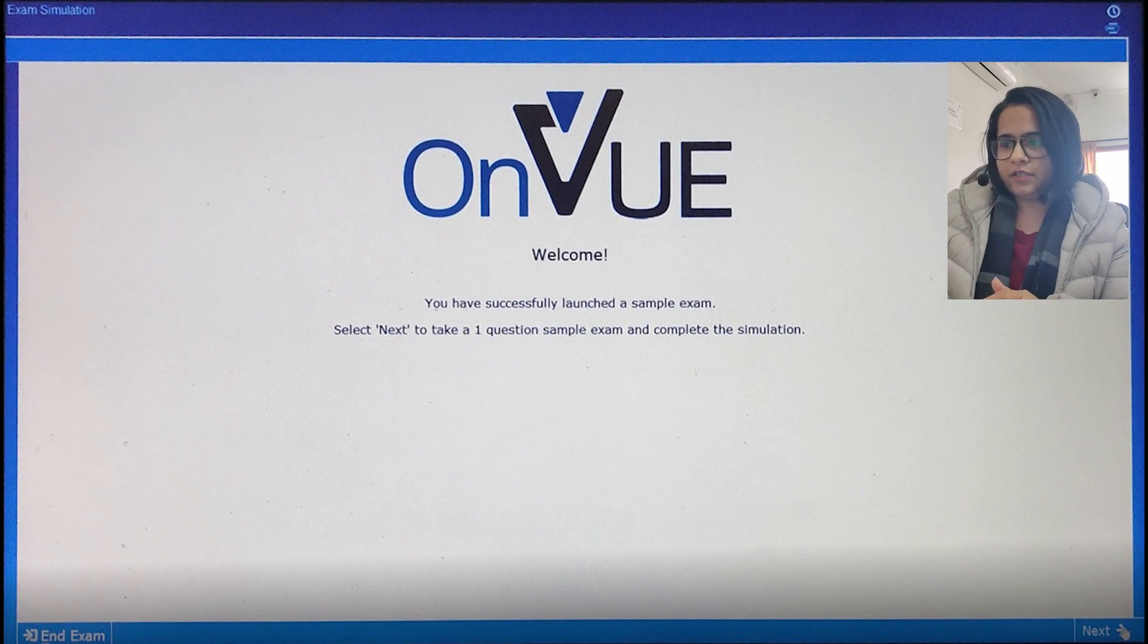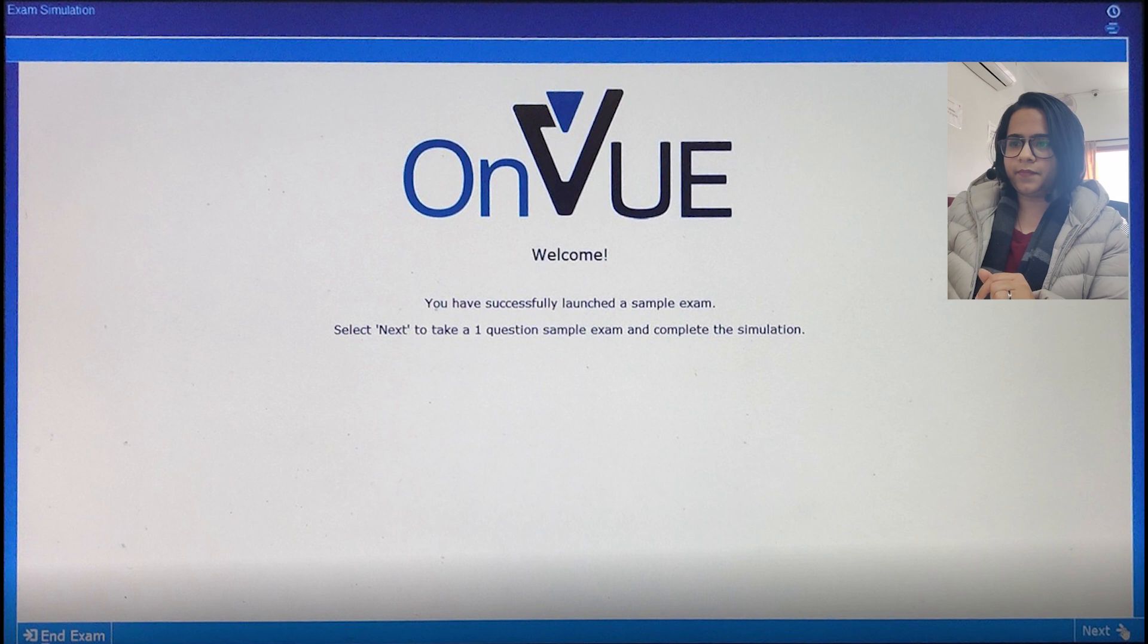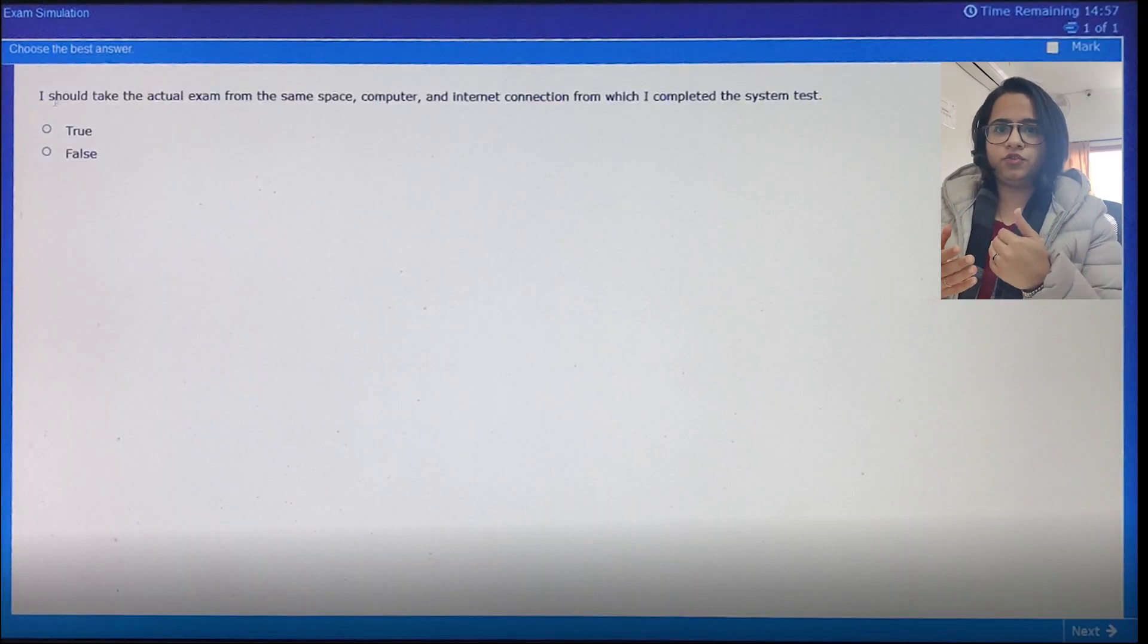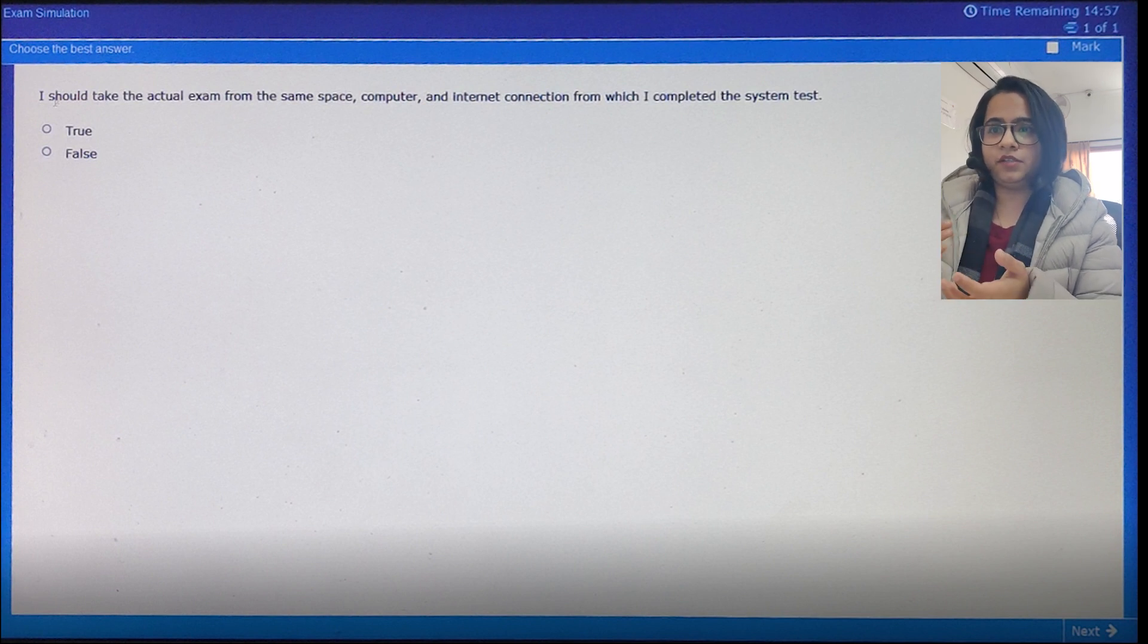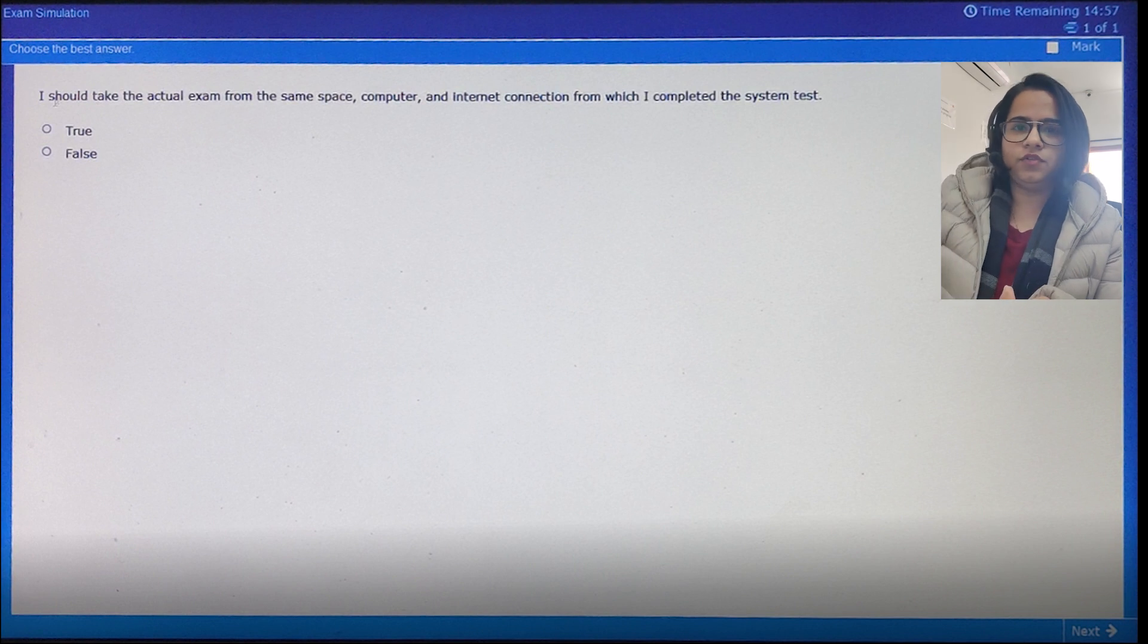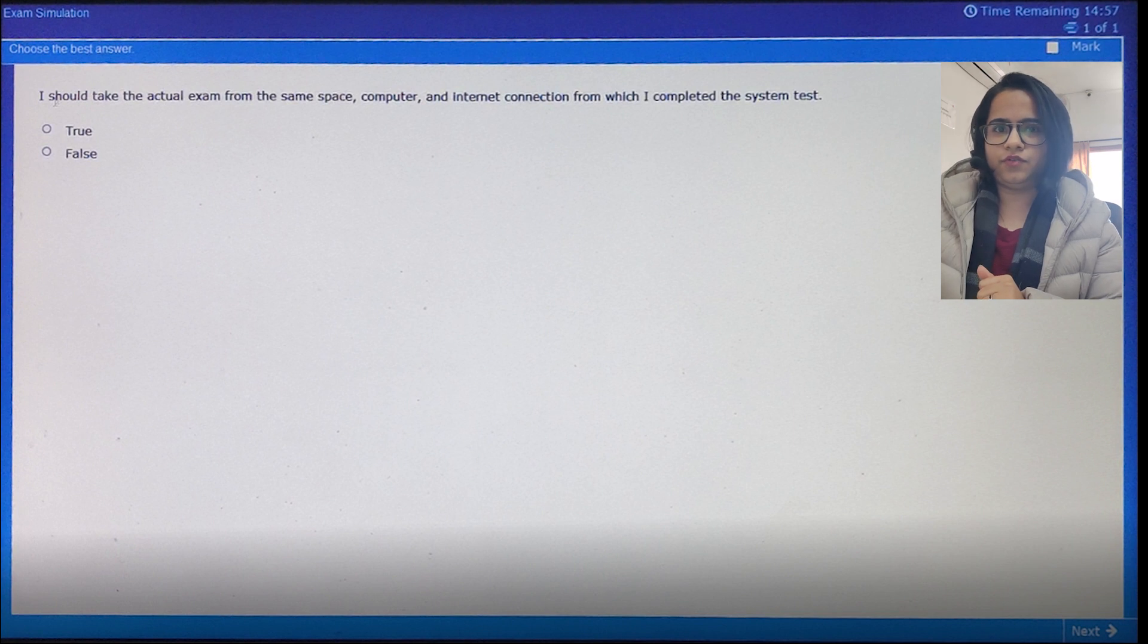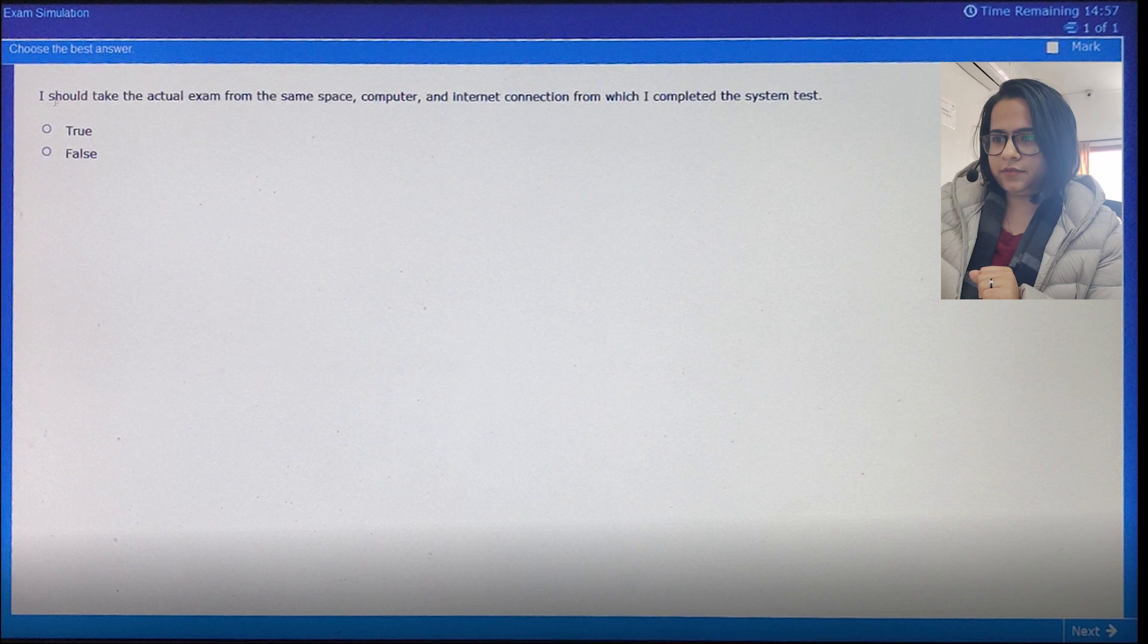Okay, you can see the next button now. Click on it. Okay, so the question is whether you should be using the same system, computer and internet connection from which you'll be taking the actual exam. So yes, obviously. Click on true. Then click on next.